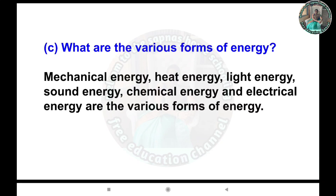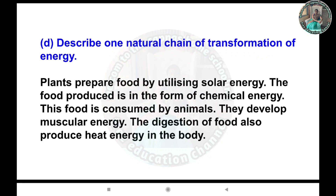C) What are the various forms of energy? Answer: Mechanical energy, heat energy, light energy, sound energy, chemical energy, and electrical energy are the various forms of energy. D) Describe one natural chain of transformation of energy. Answer: Plants prepare food by utilizing solar energy.